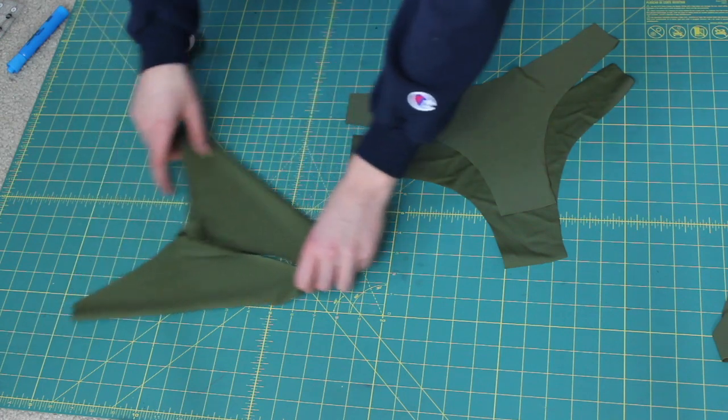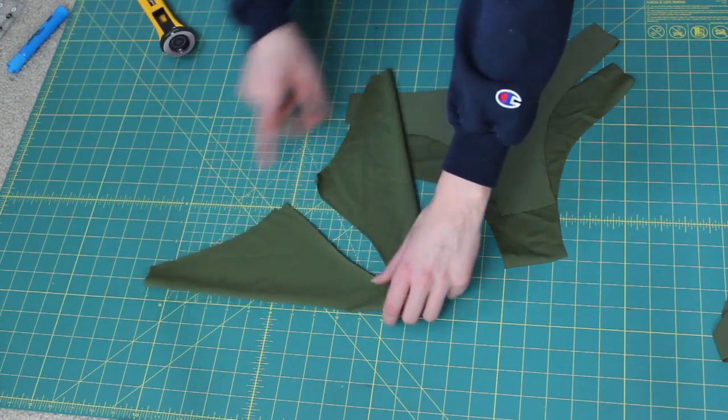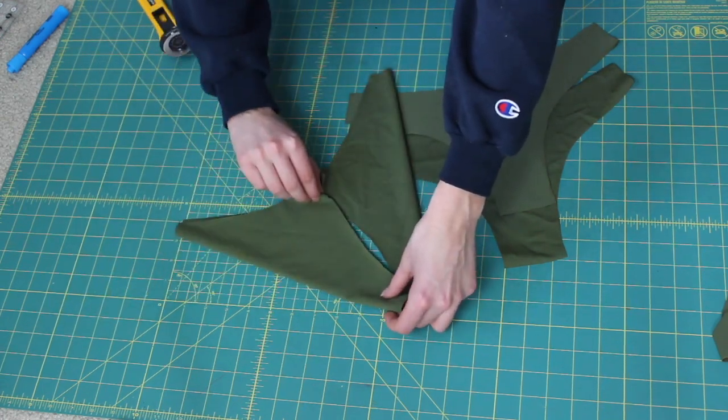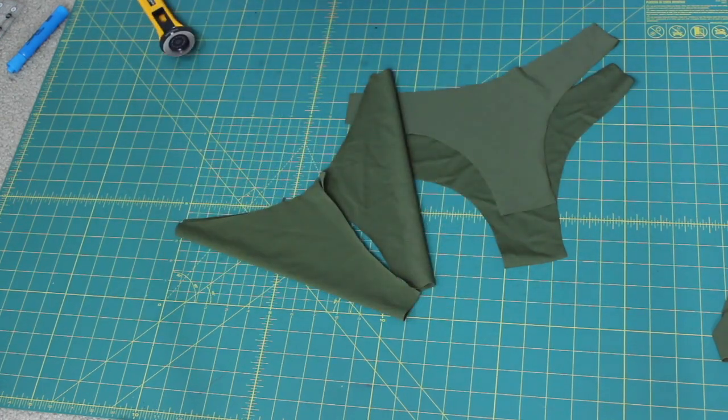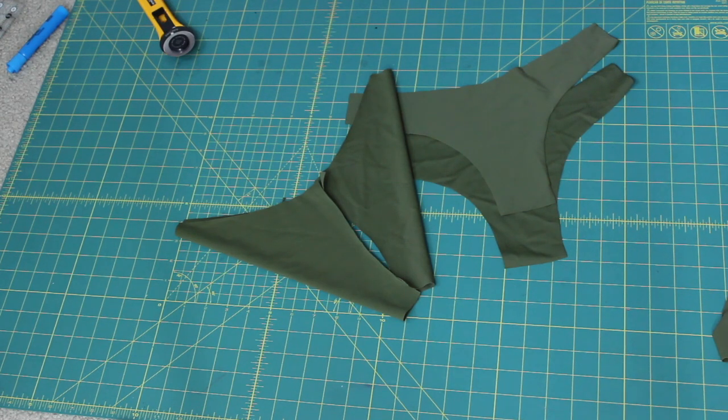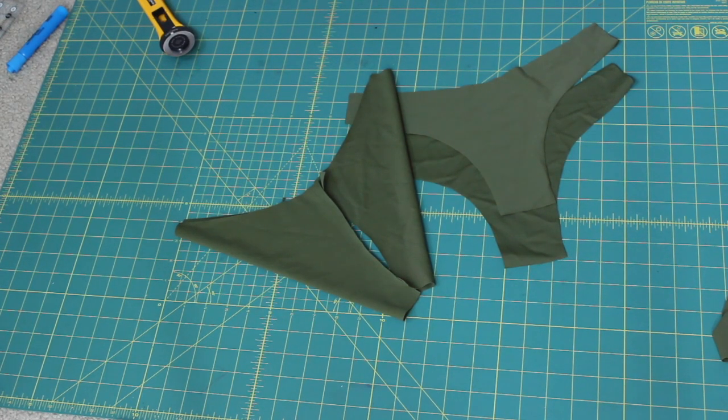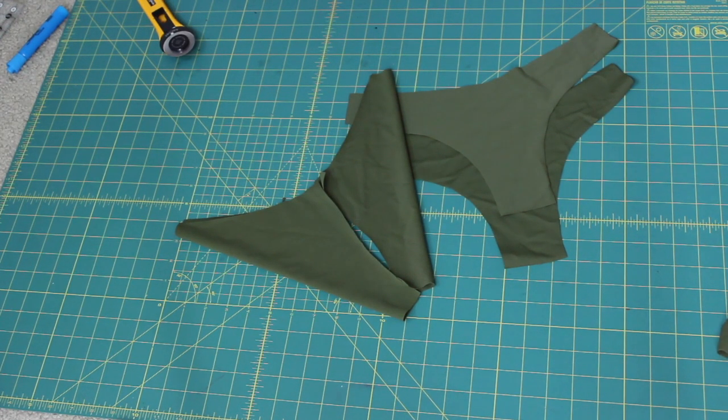So now we have all of our pieces, two fronts and two backs. Next we're going to take a look at where we will be sewing the seams.